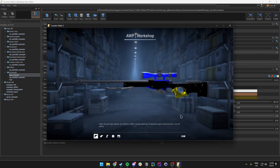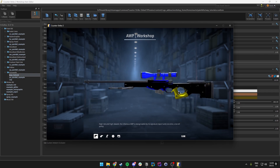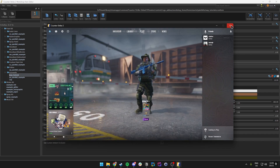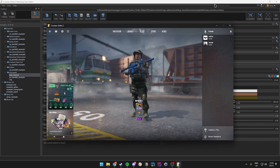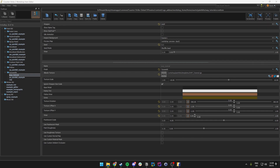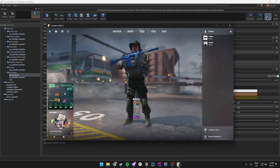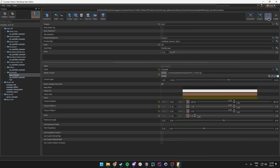Now let's show you how you can upload this to the workshop. We close out of that and then go to the top right and click on Screenshot.